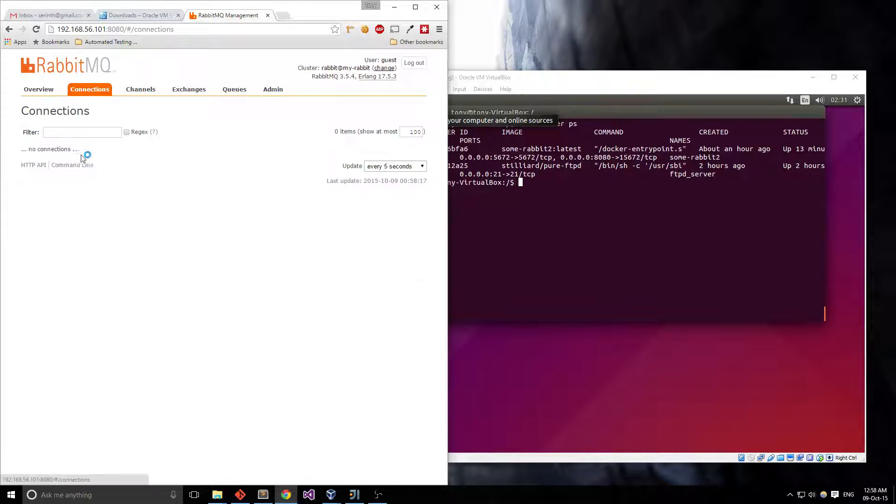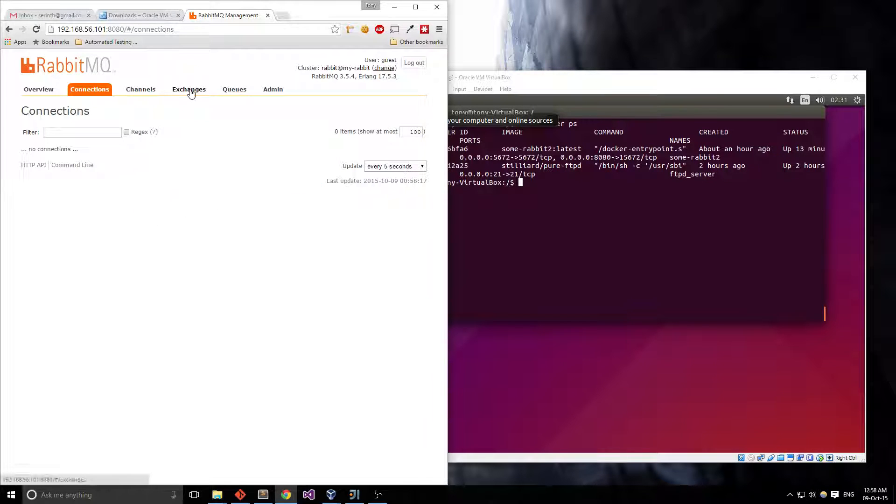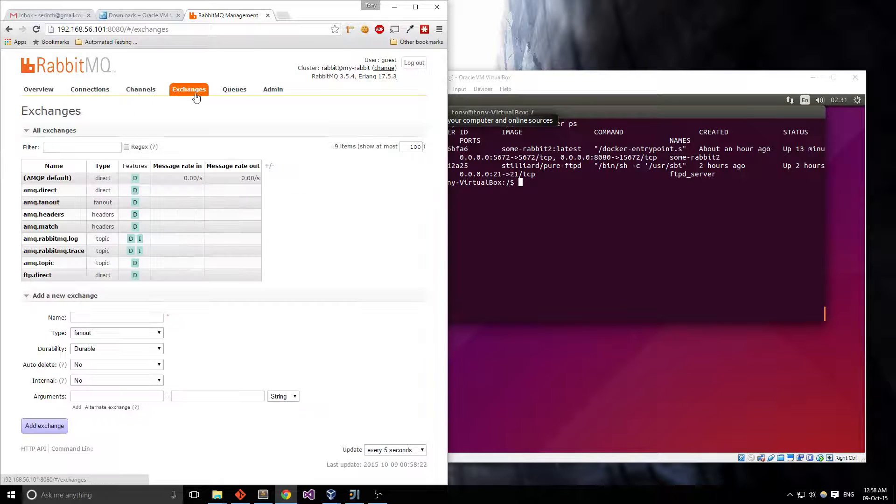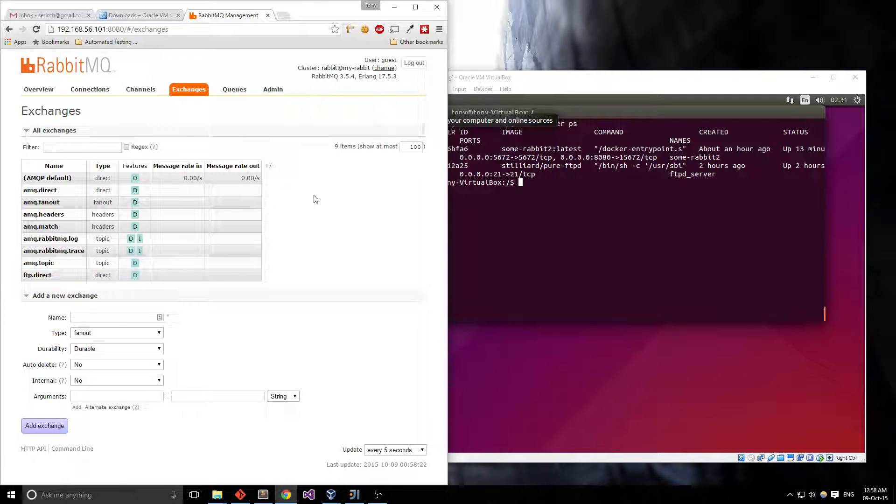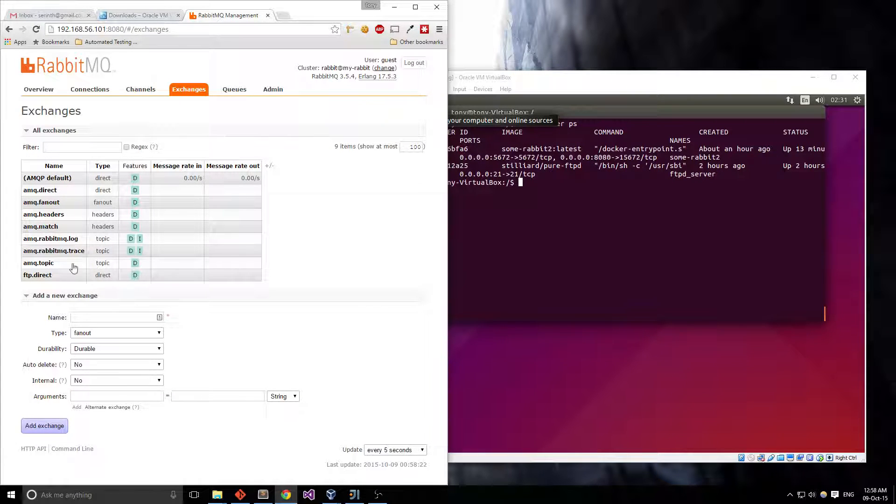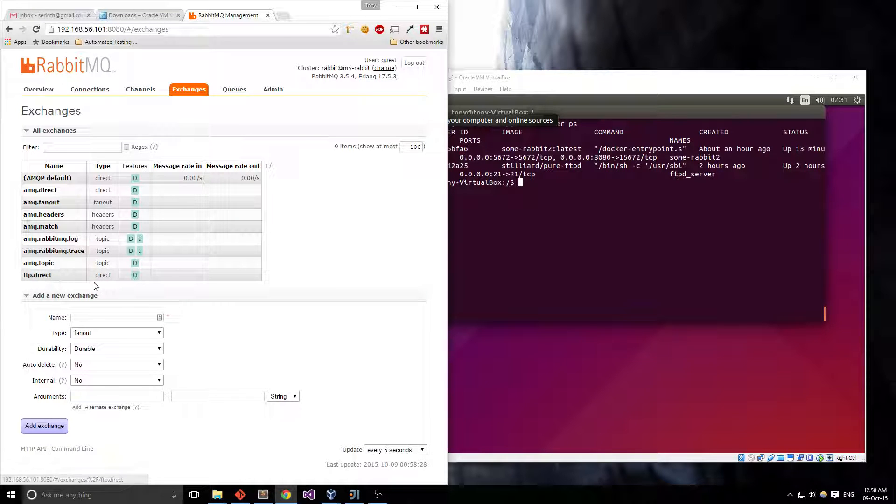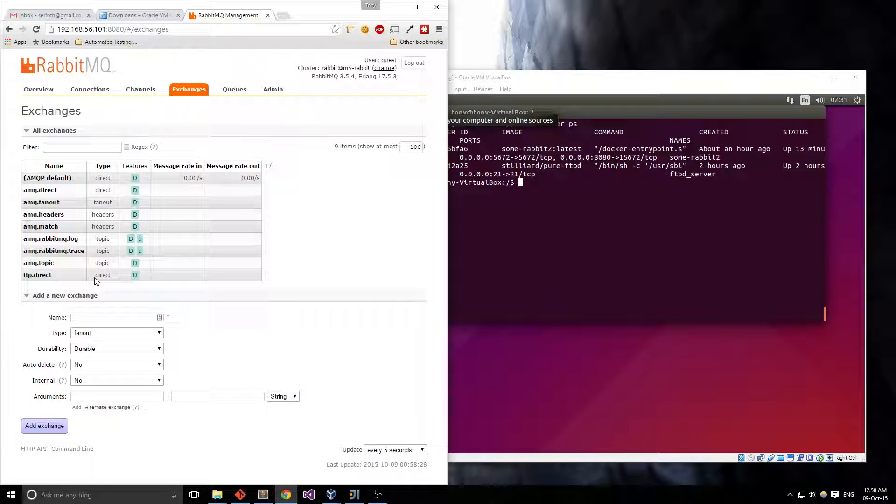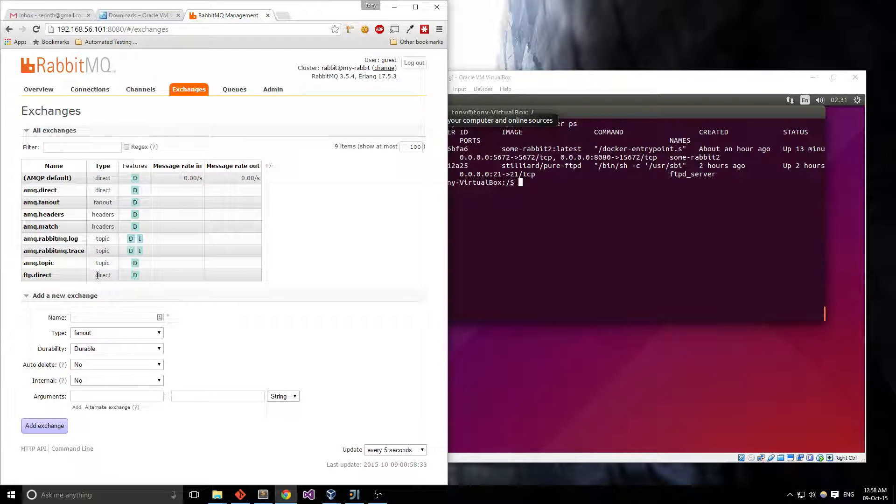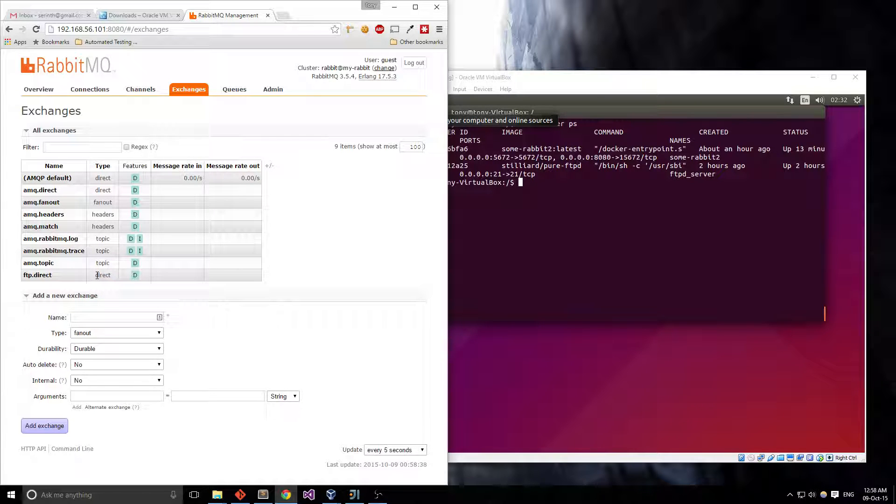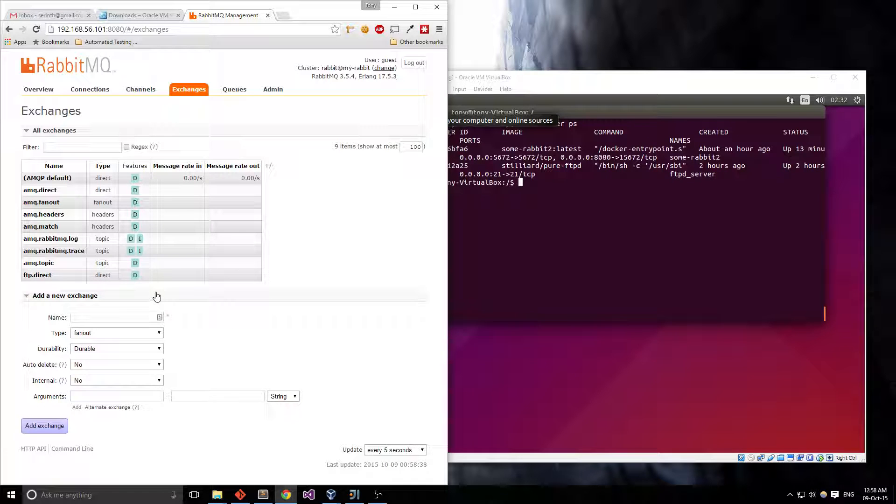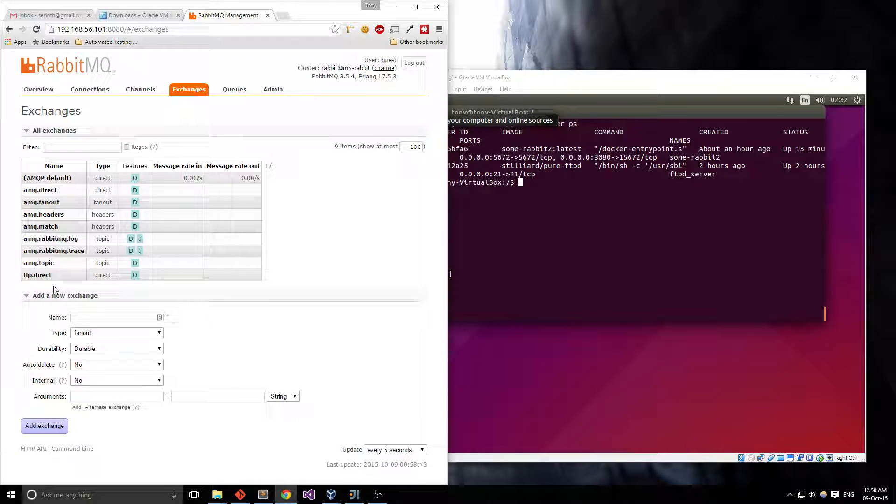If you go to connections, you can see what computers are connected and where. Channels are just channels, exchanges are like endpoints of where your applications can connect to and I've actually made an endpoint here called FTP.direct. Direct is a topology in RabbitMQ that lets you send messages straight to another application so an application would connect to FTP.direct and receive messages directly from it.